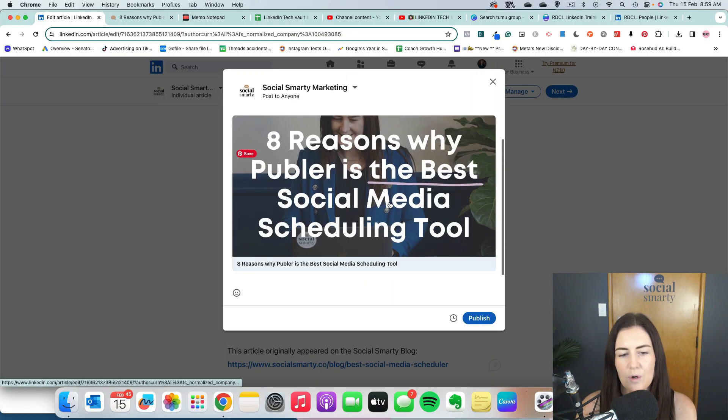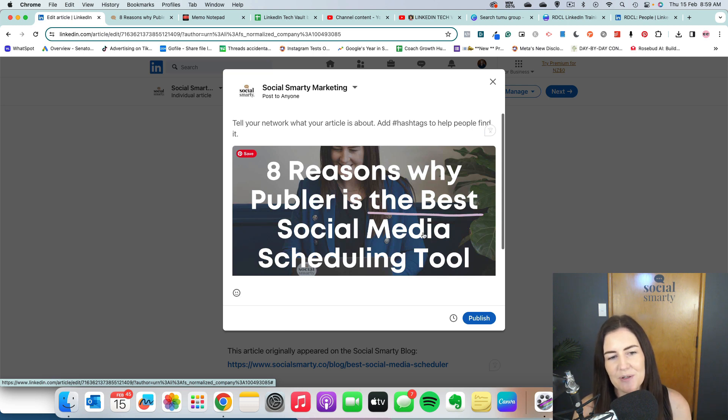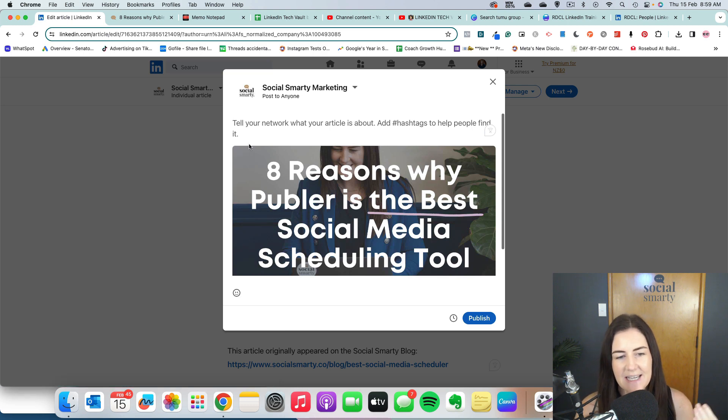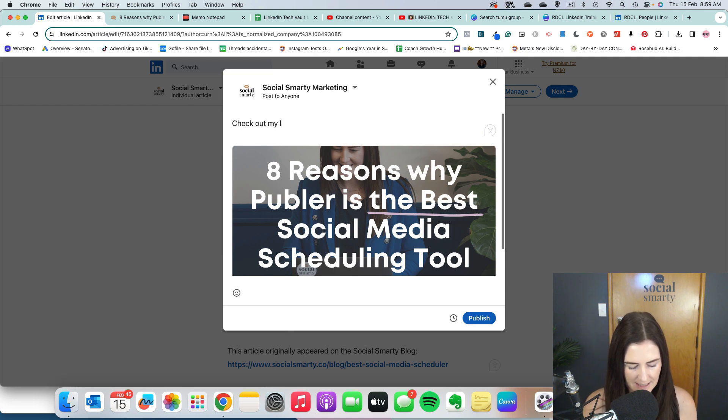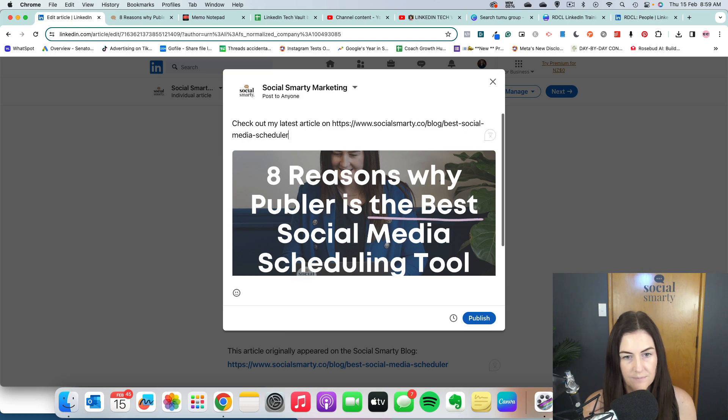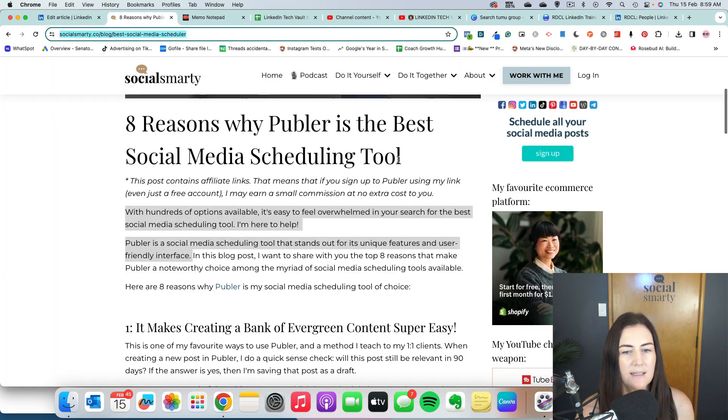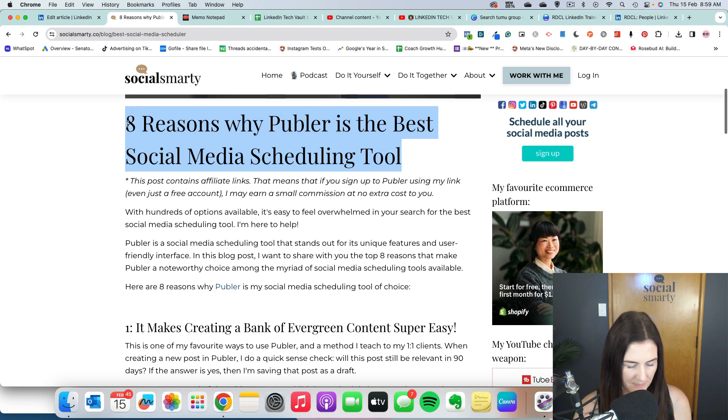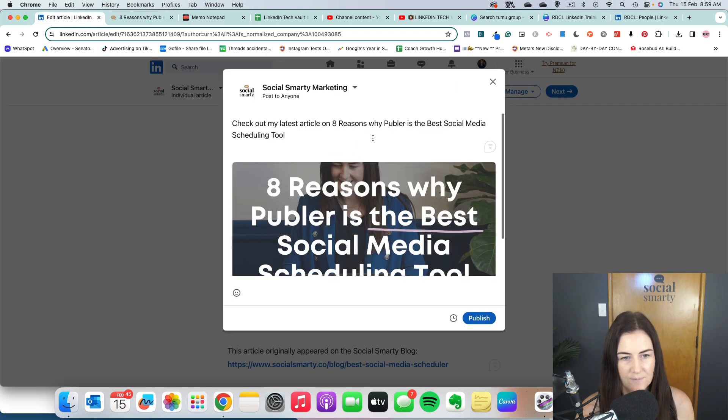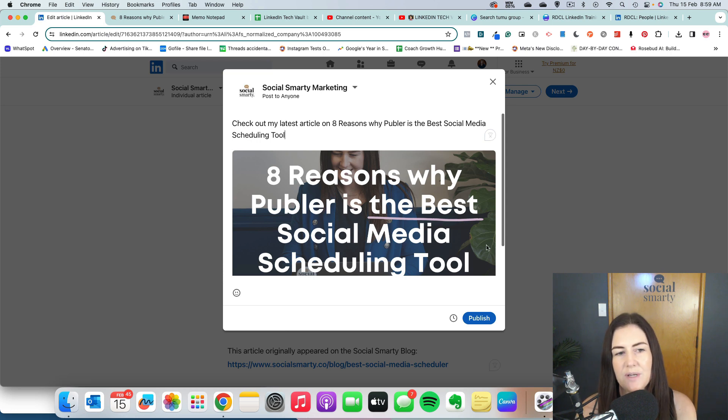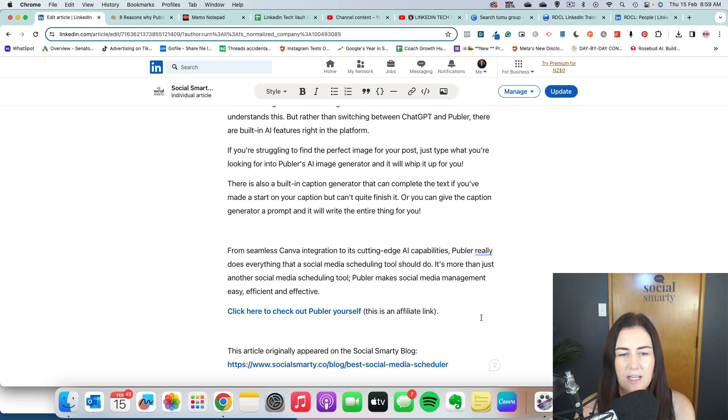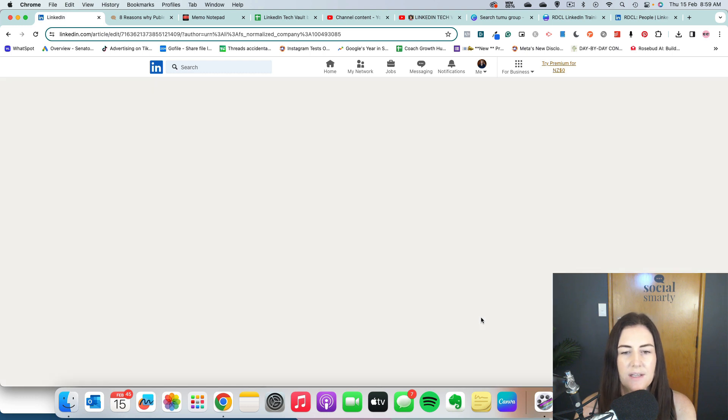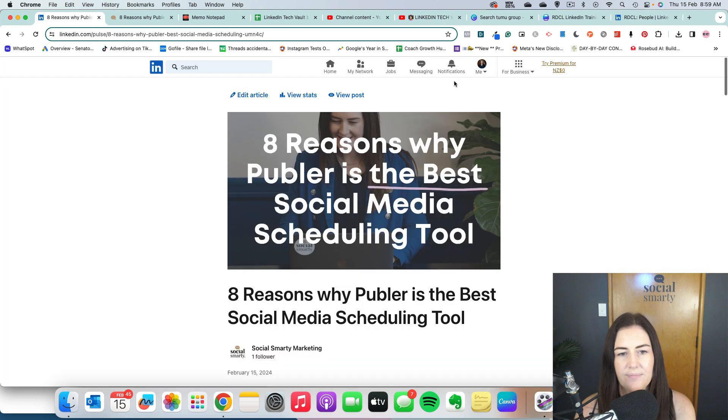And then what we do is we share this article with our network. So what will happen here is we'll give them a little bit of a teaser. So check out my latest article on eight reasons why Pubbler is the best social media scheduling tool. Cool. And then we go ahead and we hit publish. Once that has published, let's close that down.